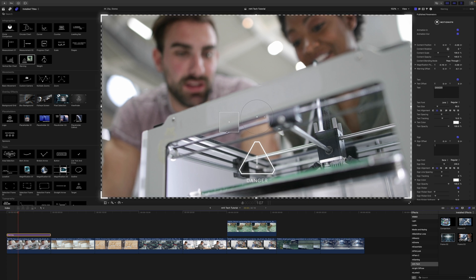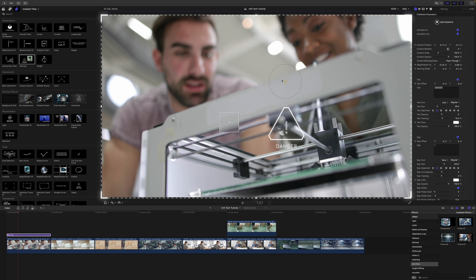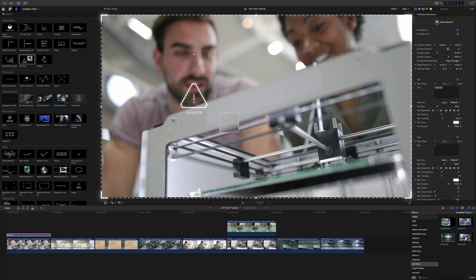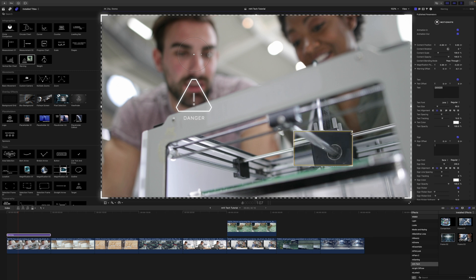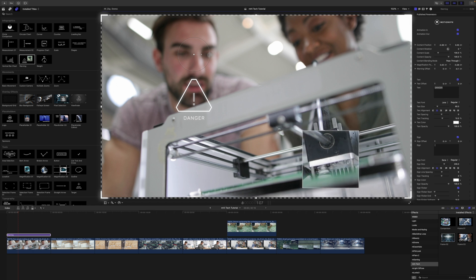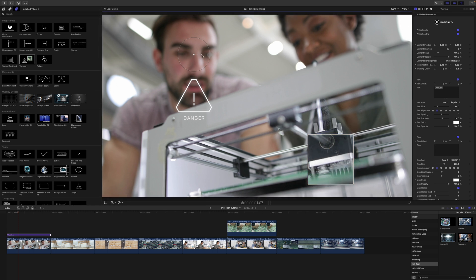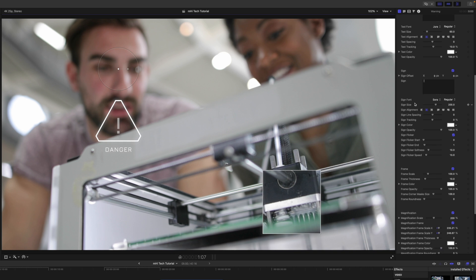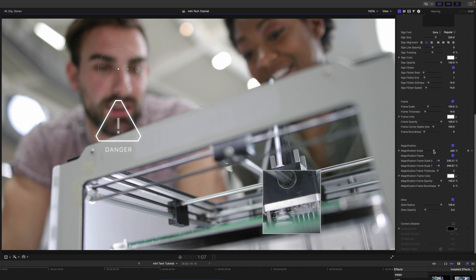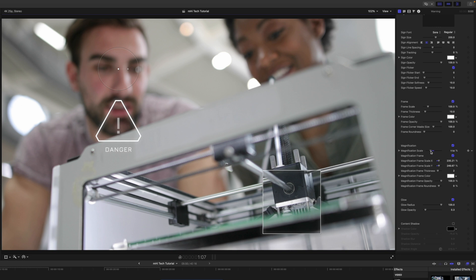We have multiple on-screen controls for many of these. We have independent on-screen controls for our Danger title that will adjust your position, scale, and rotation. We also have an additional on-screen control for magnification. There are some somewhat hidden on-screen controls on the corner as well, so you can use those really quickly. Over in the Inspector, if you want to bring the amount of magnification down, you can come down to the magnification scale section and scale that back down.